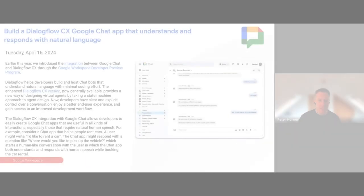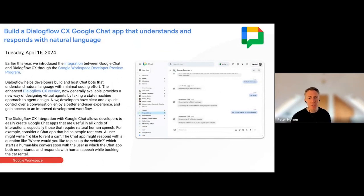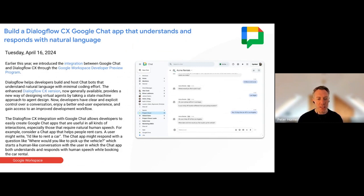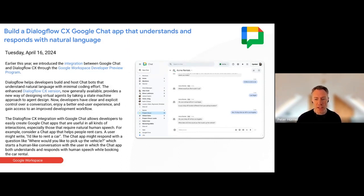Let's get into the updates. As we go through these, feel free to use the emoji reactions at the bottom of your Meet screen to give us a thumbs up if it's an update you like. The first update this month is around Dialogflow and Google Chat. Dialogflow, if you've never heard of it before, is Google's natural language chat creation system — create your own chatbots in Google Chat. Charlie, I'm going to hand over to you on this one; you had some nice ideas about how to use this.